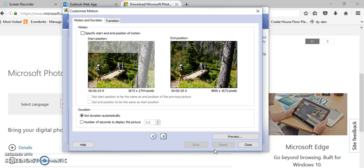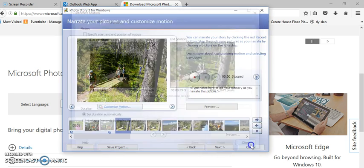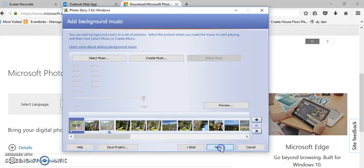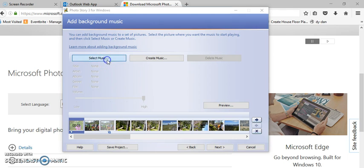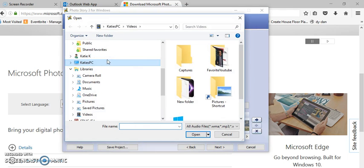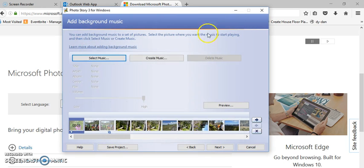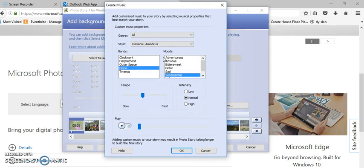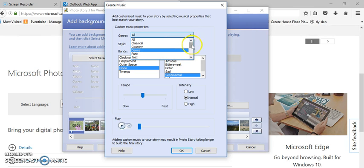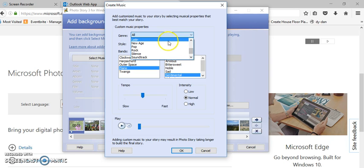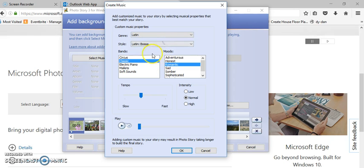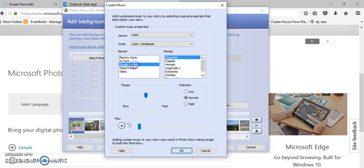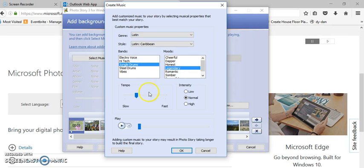When I'm done I save each picture and I go on to the next picture by clicking here. When I'm completely done I click close. On the next step I can select music if I have some music on my computer and pick that. I can also create music and I can pick from a variety of different styles of music. Sample Latin, then I can pick what type of Latin, the Caribbean, what kind of bands do I want, what mood, how fast of a tempo, the intensity.